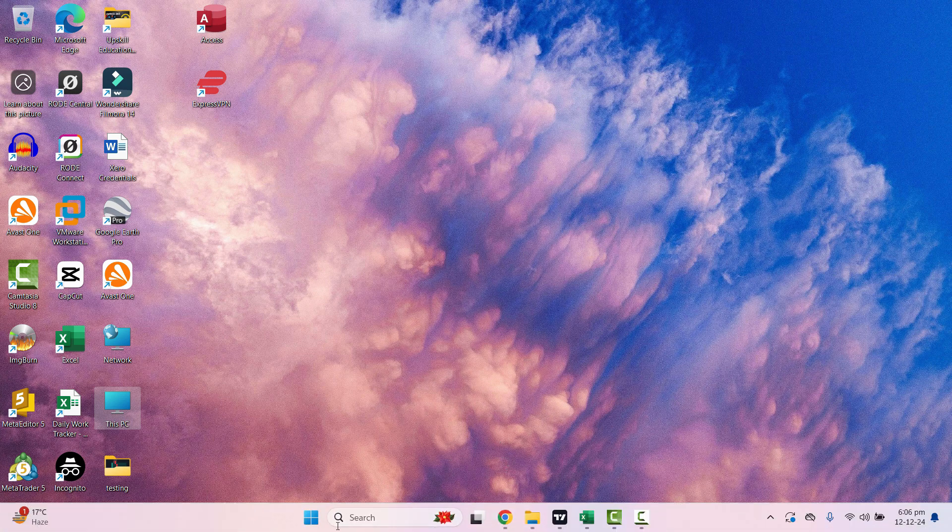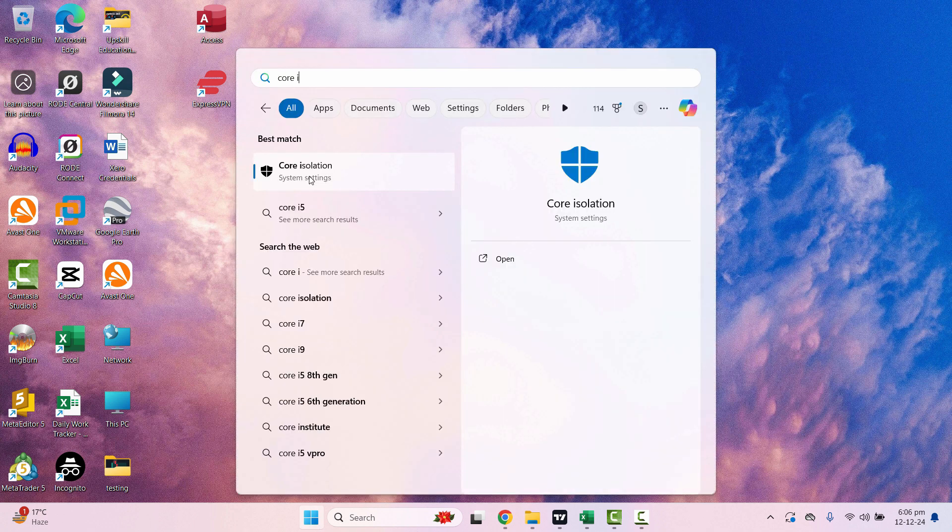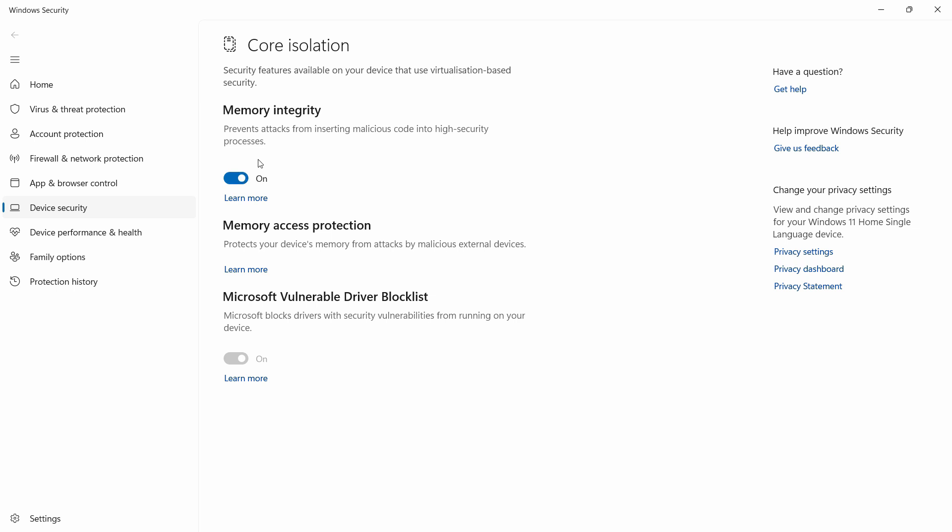Now in your main Windows, go to the start menu and search for 'Core Isolation'. Just click here. Now you can turn it off.